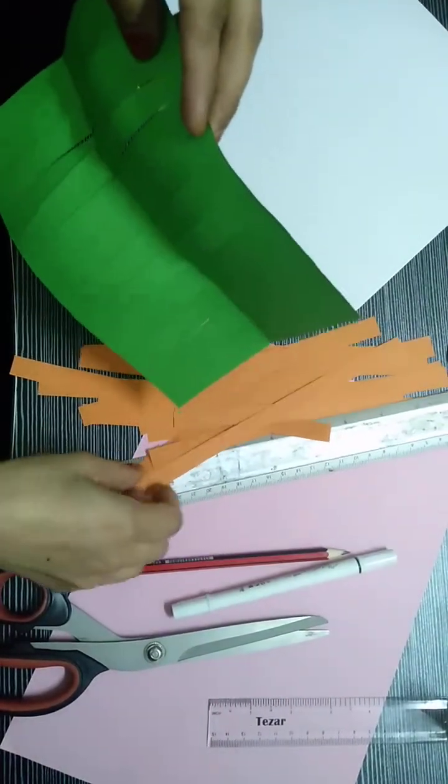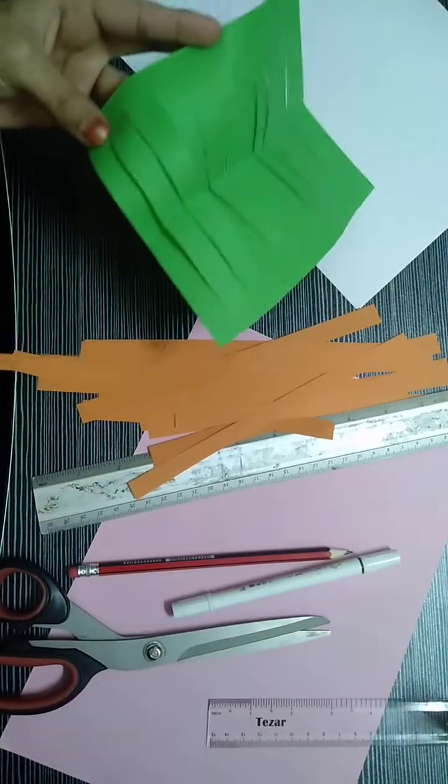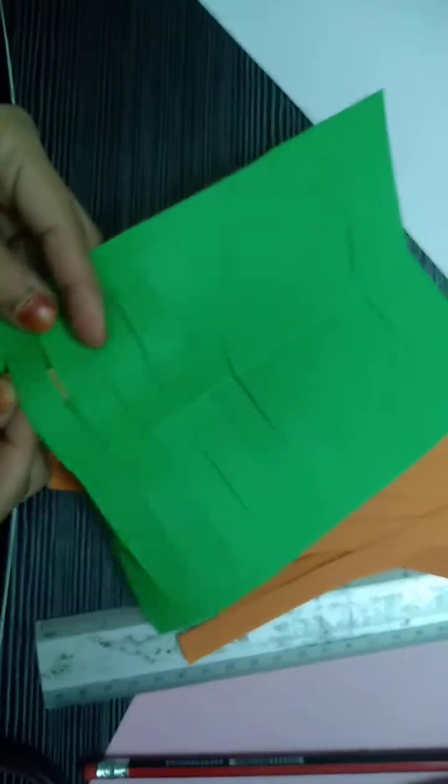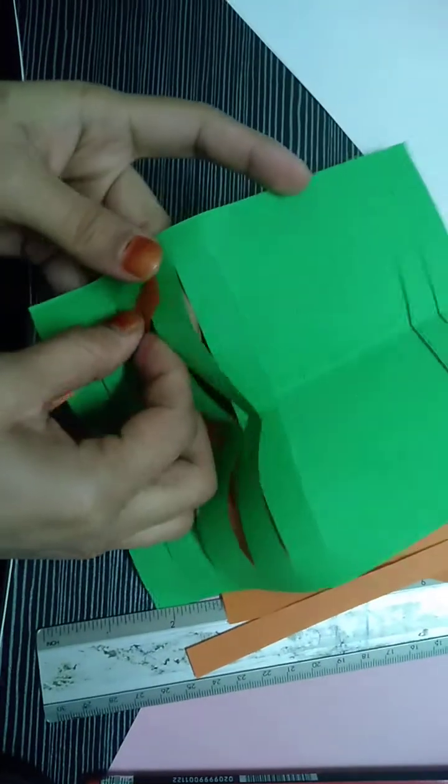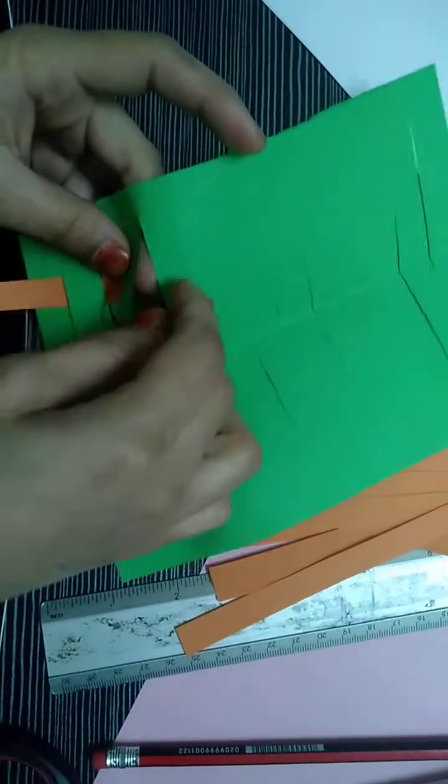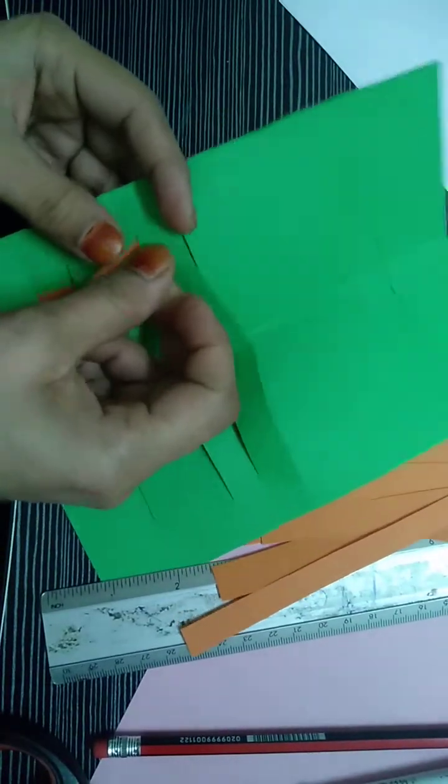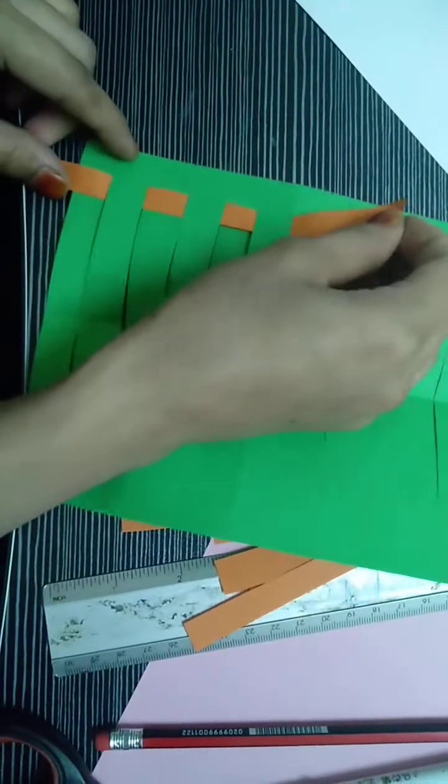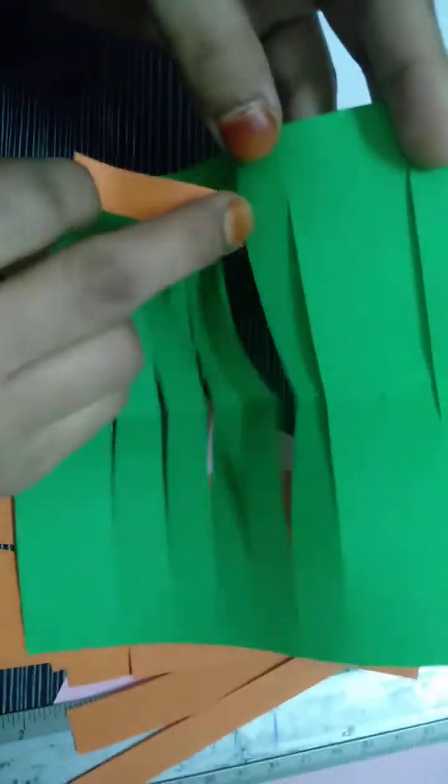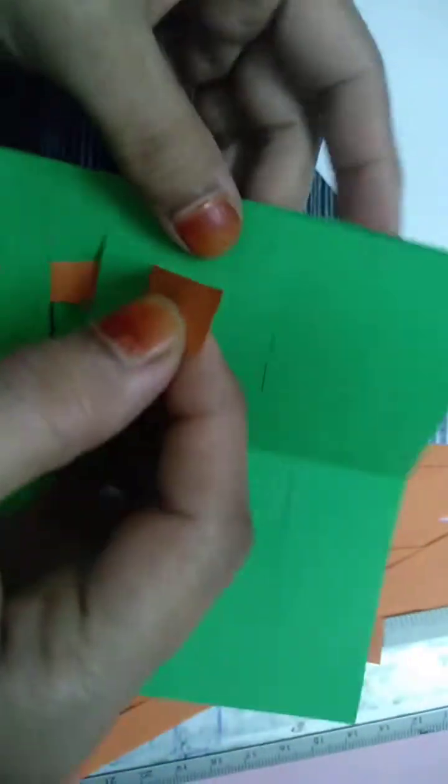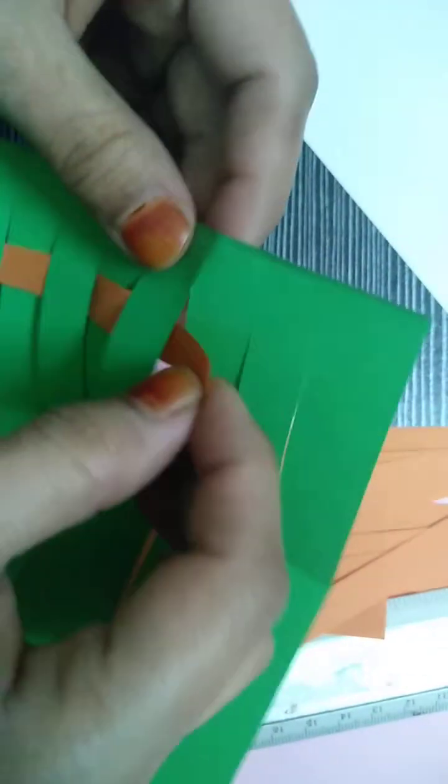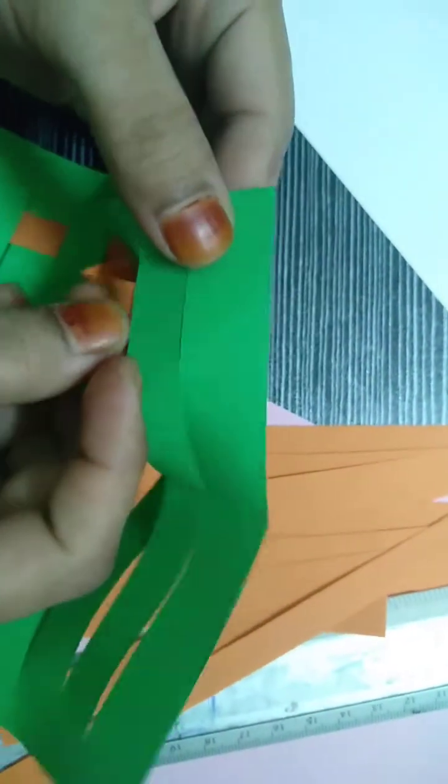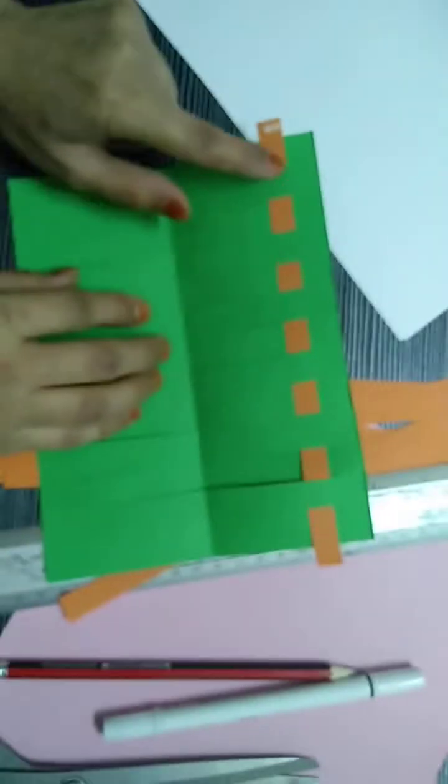Now I'm going to weave this, a mat, a weaving mat. One up, one down, one up, one down. You see it's going to be like this, so this will go down and this will come up. So it's going to be like this: one orange, one green, orange, green, orange, green.